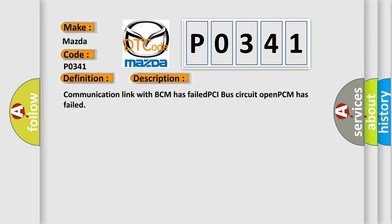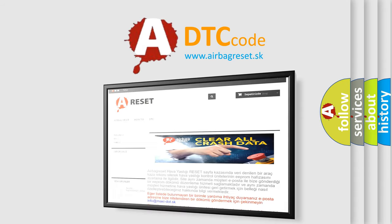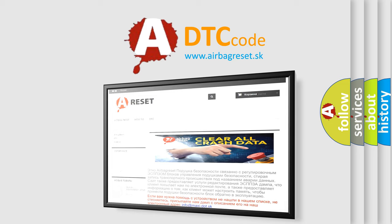The Airbag Reset website aims to provide information in 52 languages. Thank you for your attention and stay tuned for the next video.